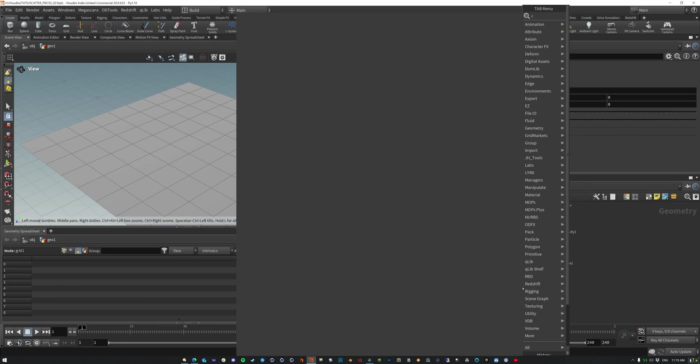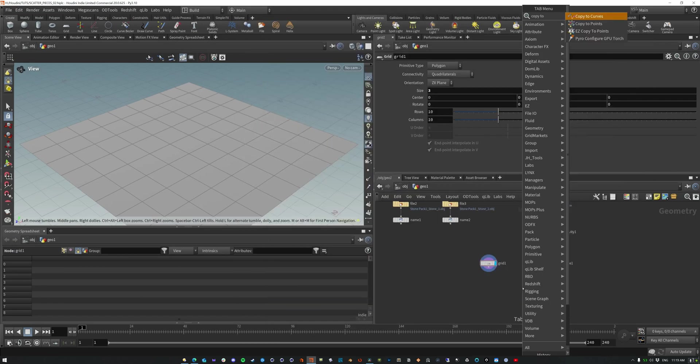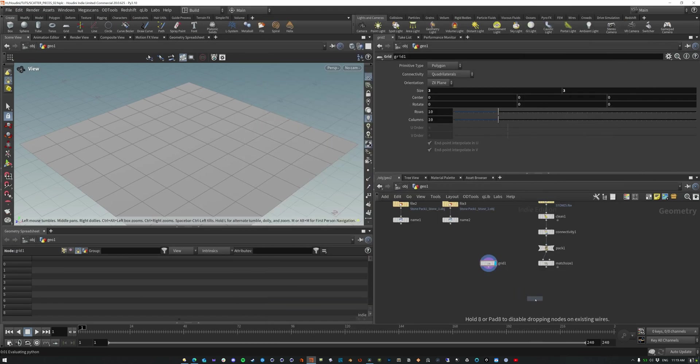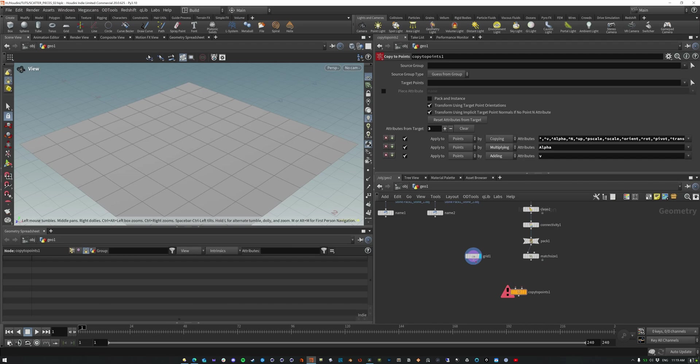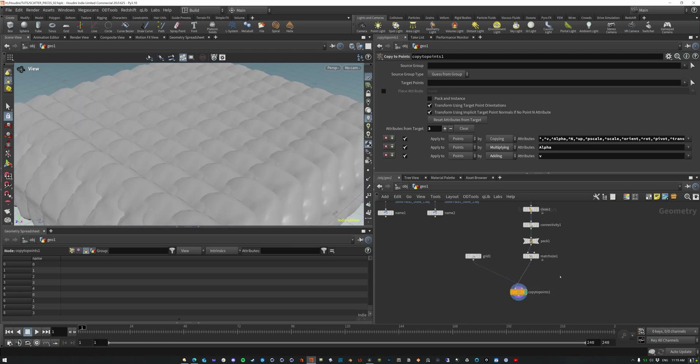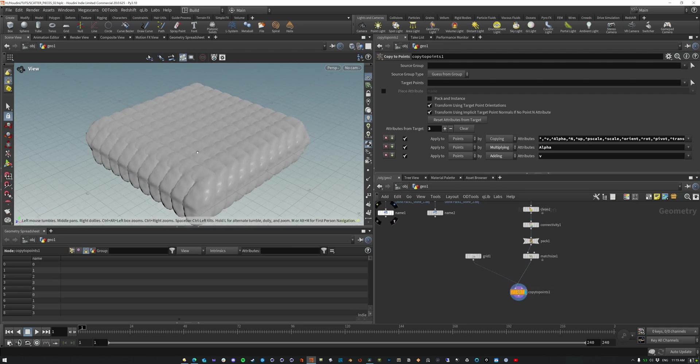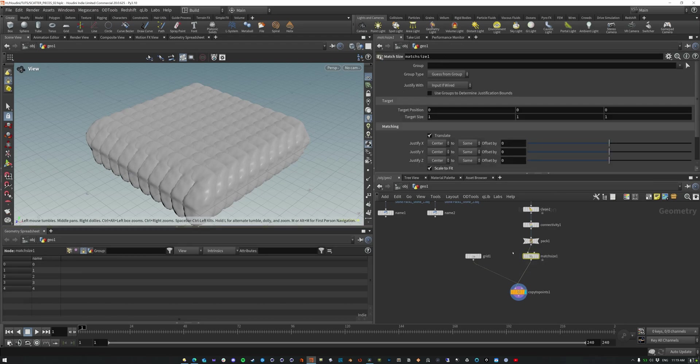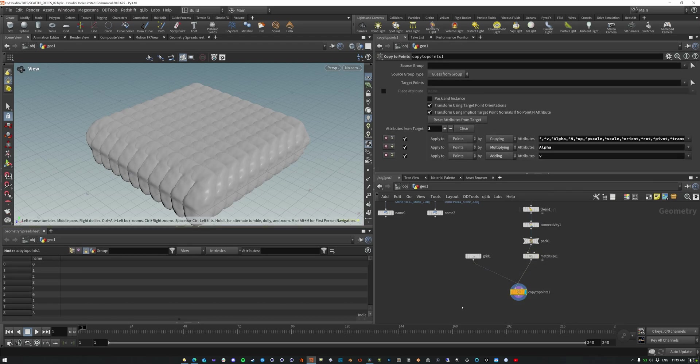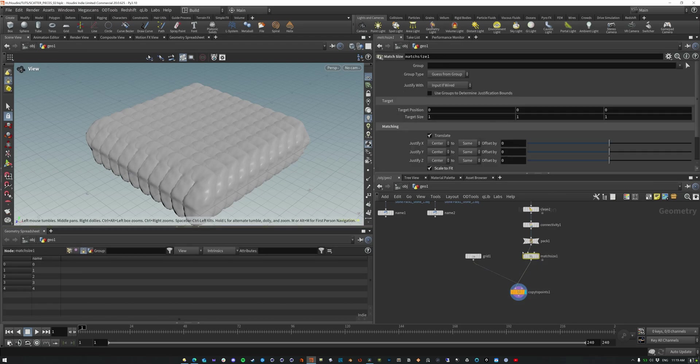Now, if we copy the points, okay, drop this down and we have the geometry to copy and the target points. So those are our target points and these are, and that's our, what we get is each one of these points, each one of these objects is copied. So it's basically all five of these, right?